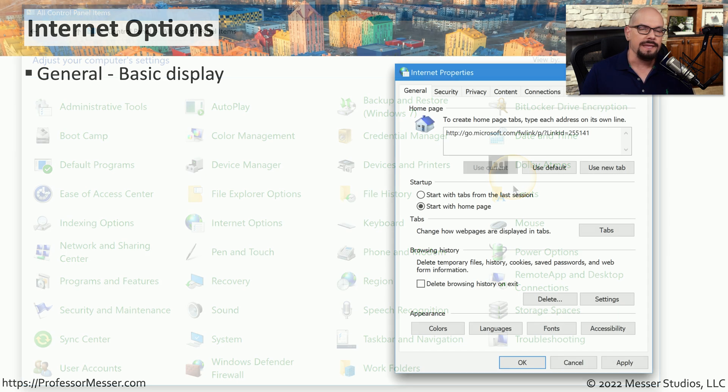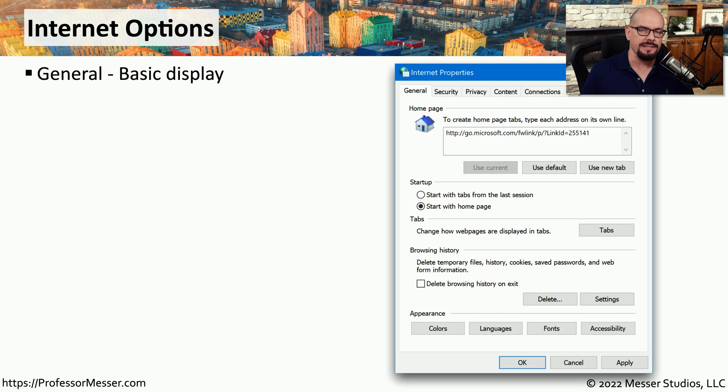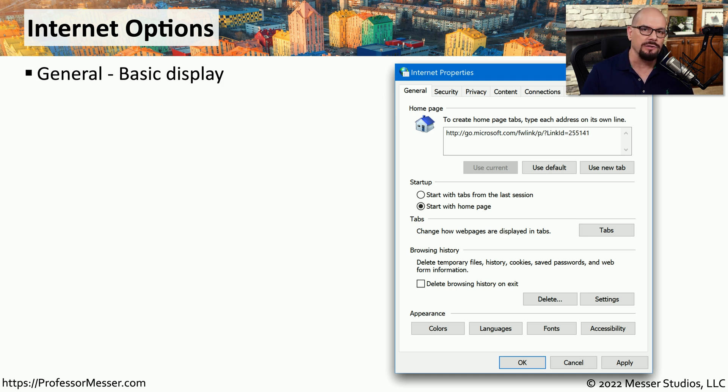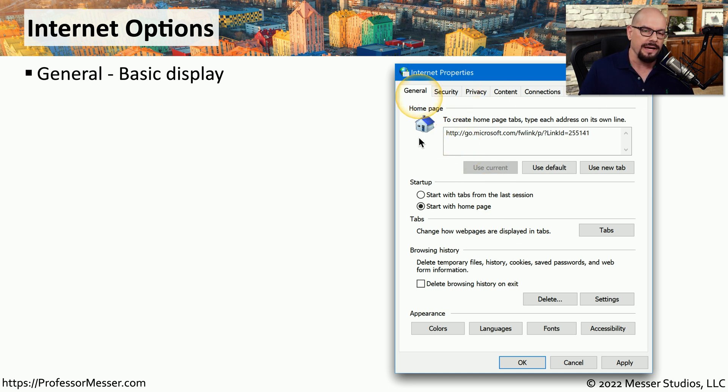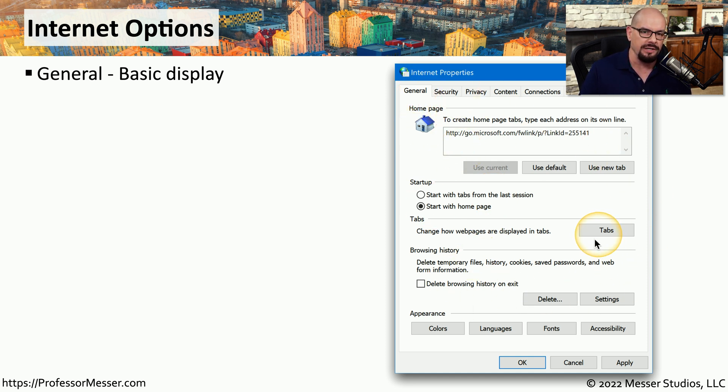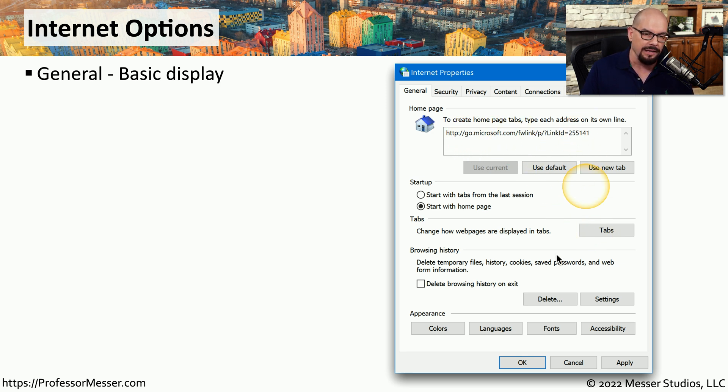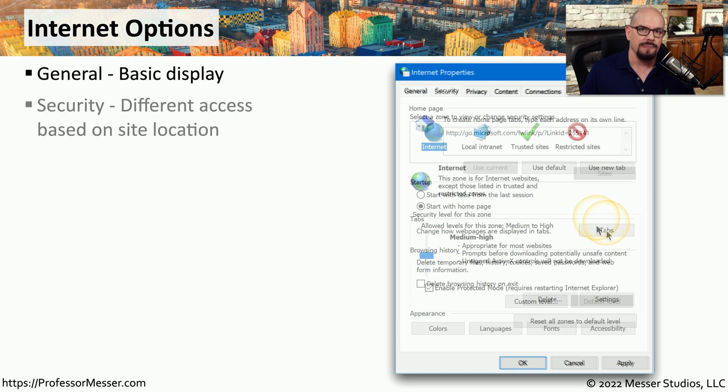The internet options applet allows you to customize how the built-in browser will operate inside of Windows. There are a number of different tabs, and each tab addresses a different area of the browser. The general tab provides basic overviews of how the browser will present information. For example, you can change what the home page might look like, or how the tabs might function within the browser.